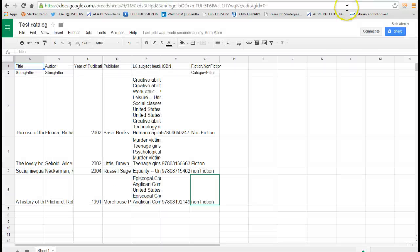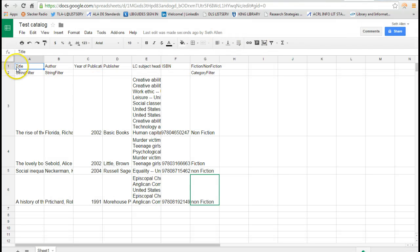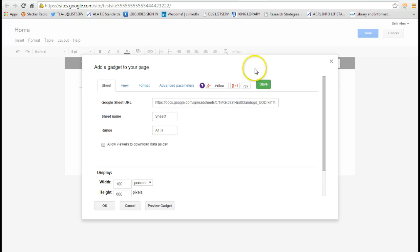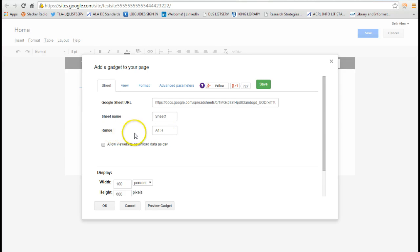Going back to the spreadsheet, you see here I'm using the columns A through G. So when I set this up in Google Sites, I want to make sure the range is set for A through G.